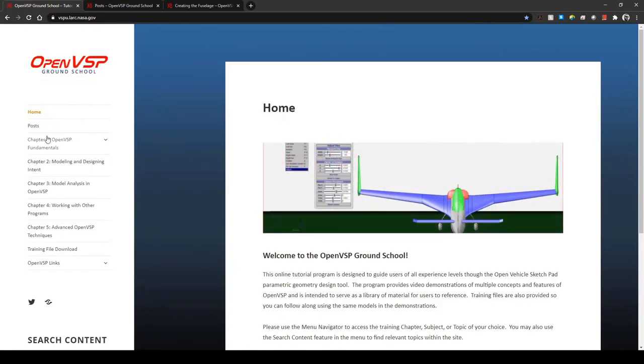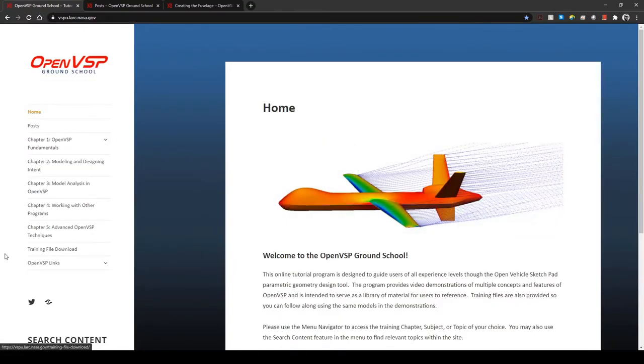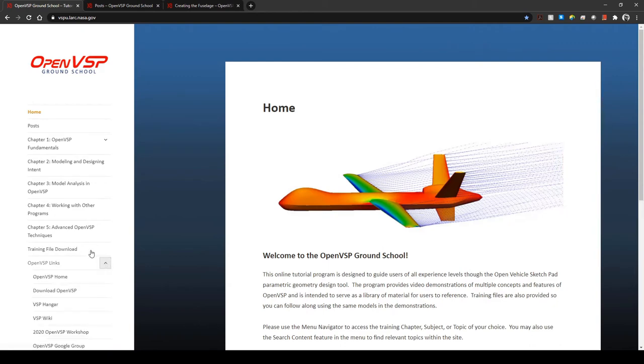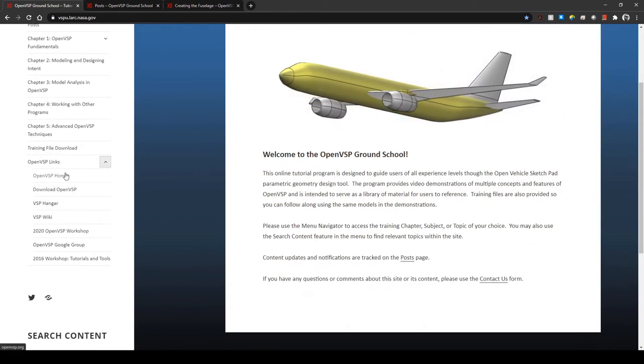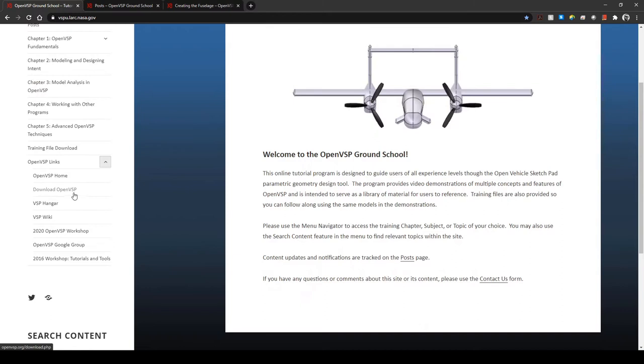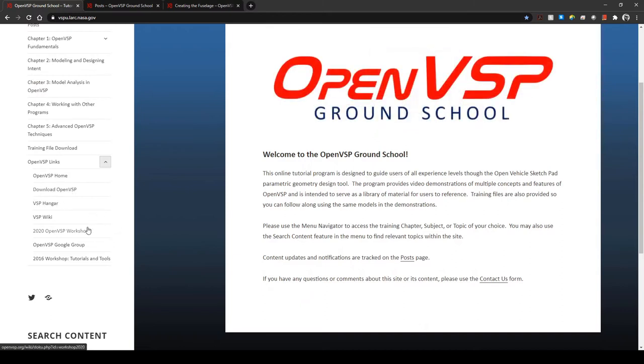So notice that in this menu we have access to training content, the download page, common OpenVSP links to the OpenVSP main website, where to download VSP, the hangar, workshop information, the google group, etc.